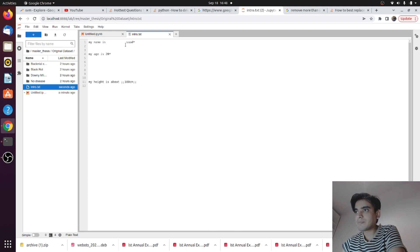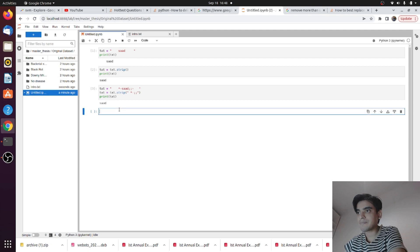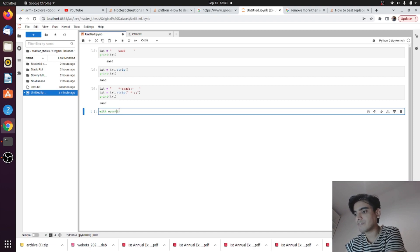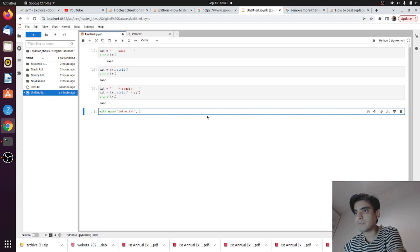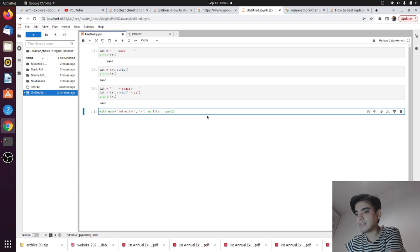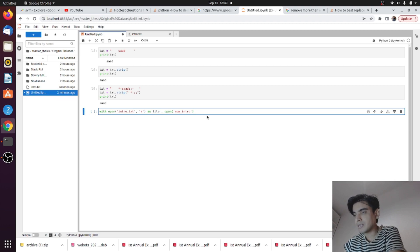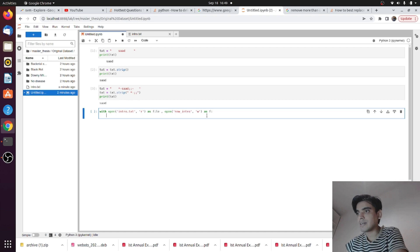In order to remove these unwanted spaces, unwanted characters, and empty lines, first we will open the file. You need to write: with open, and inside the open function write your file name — my file name is 'intro.txt'. Next, set the mode to read mode using 'r', and open this file as 'file'. We are also creating a new file named 'new_intro', opening it in write mode as 'f'.